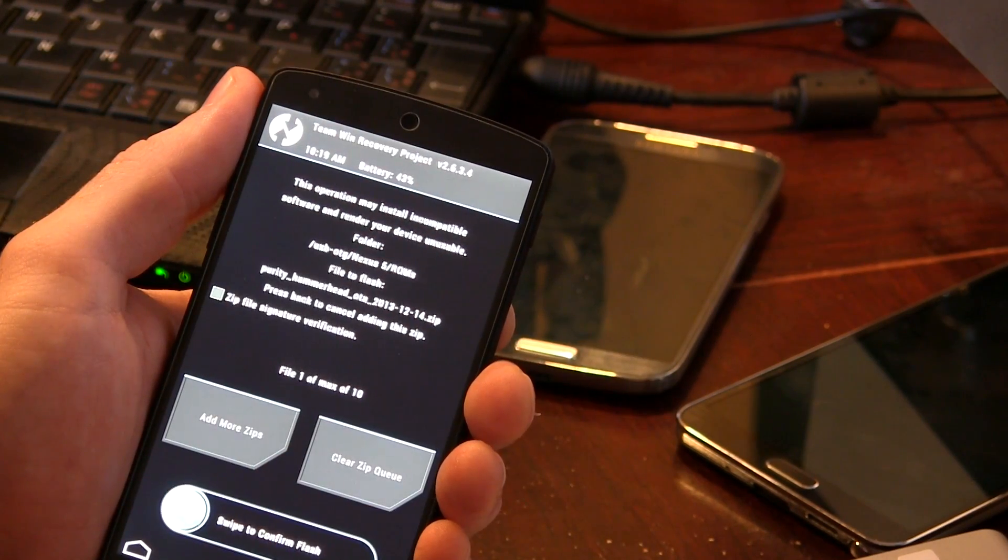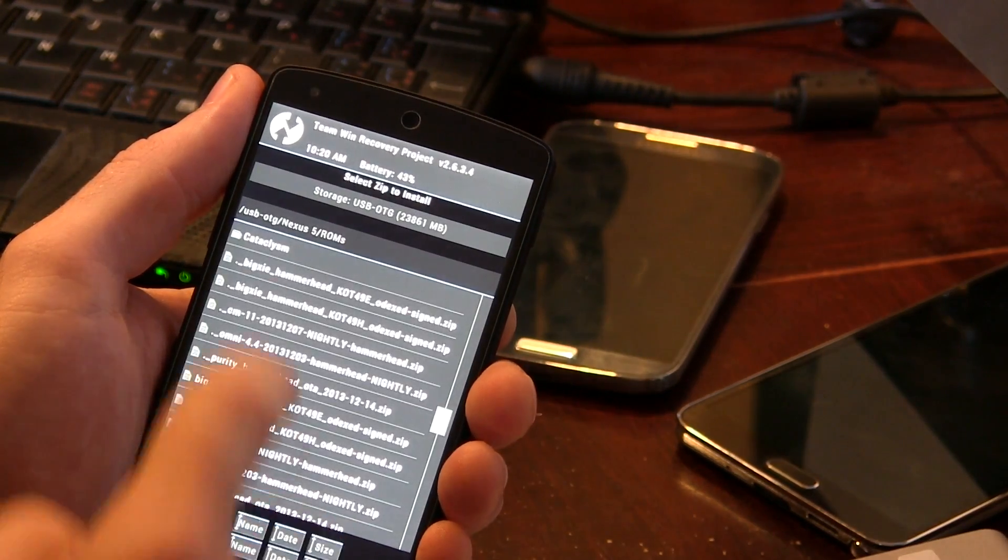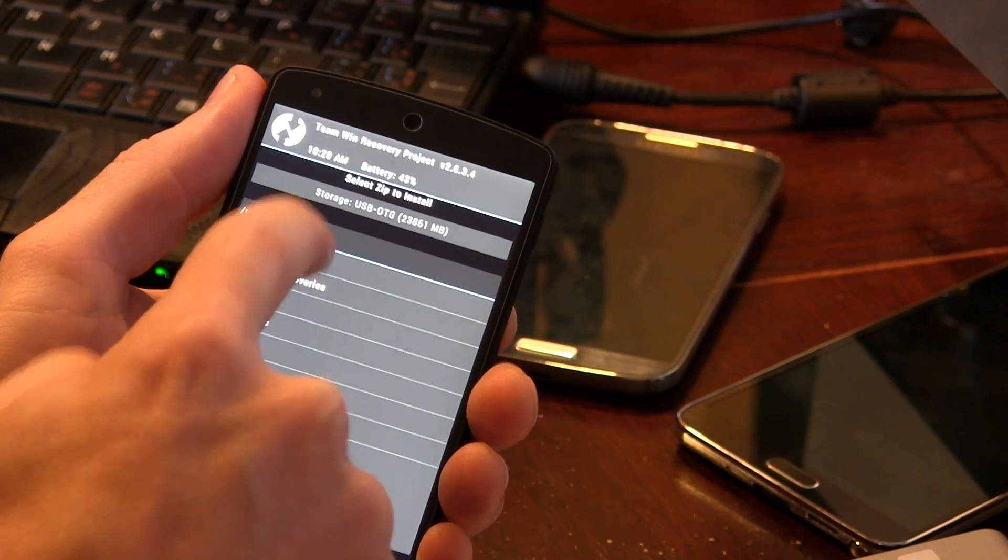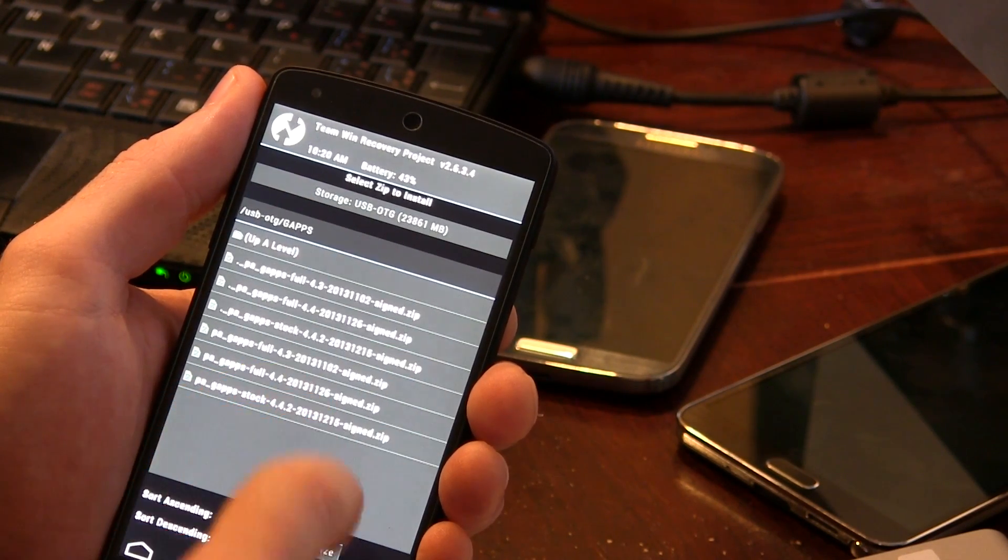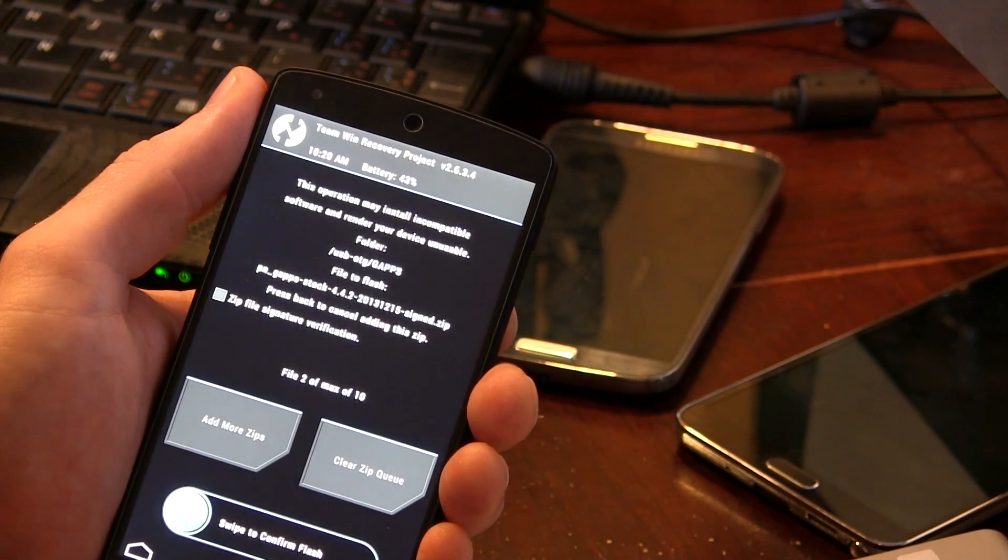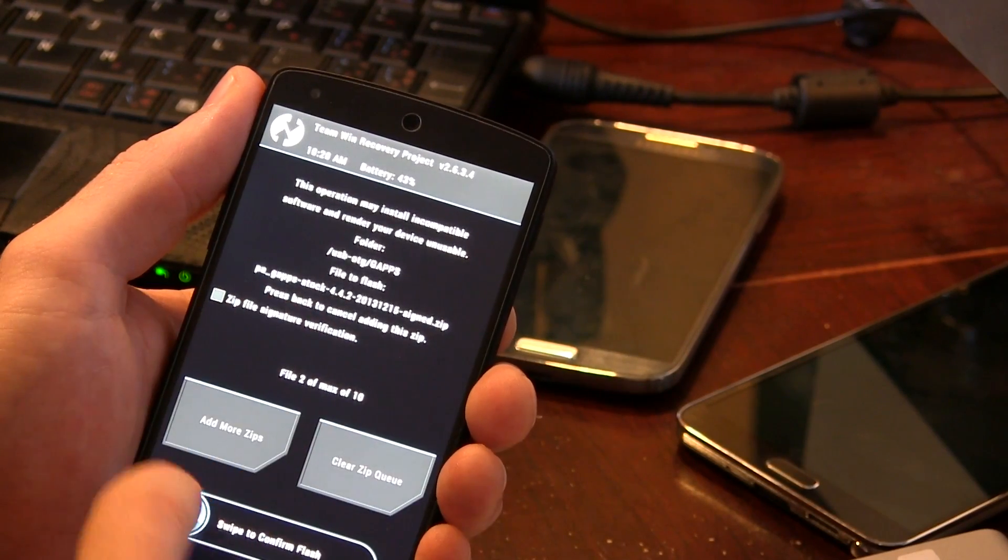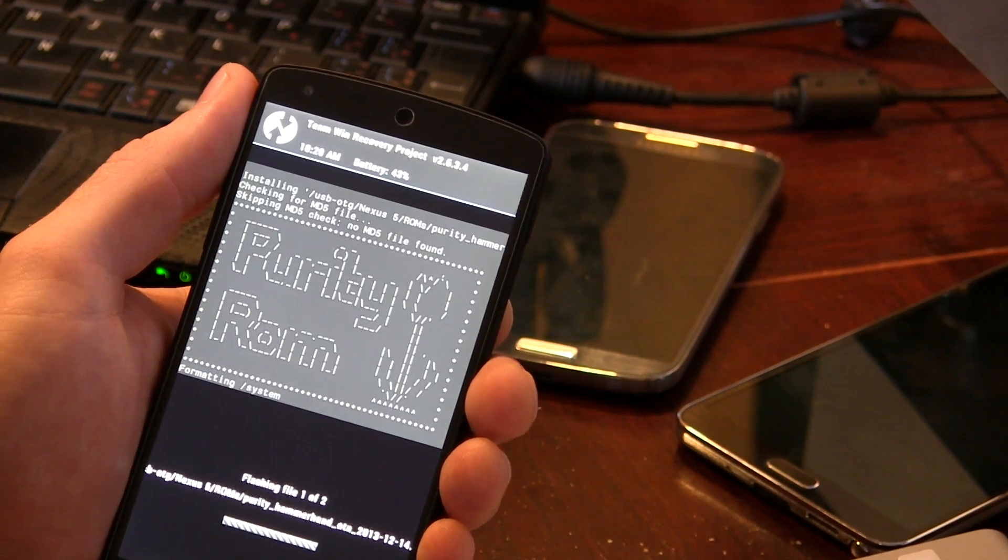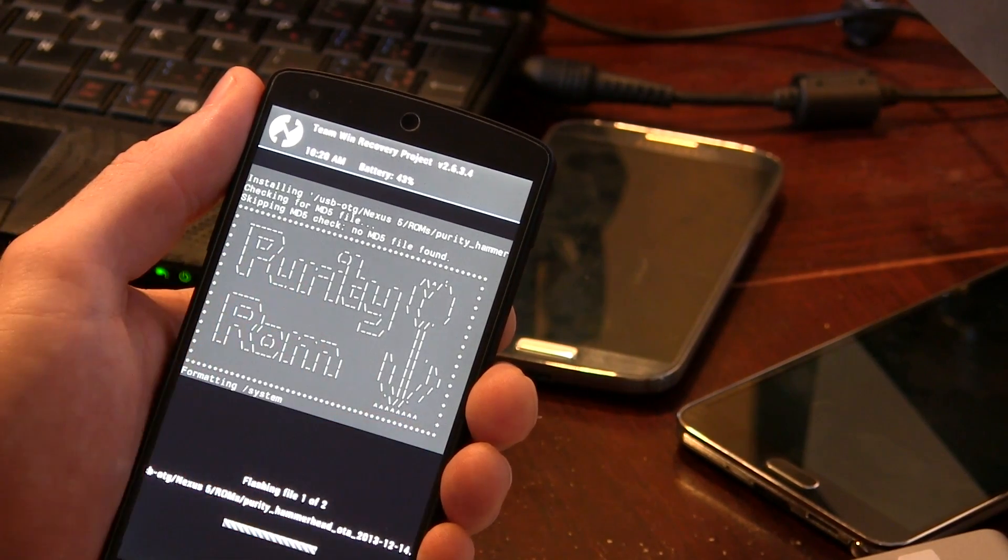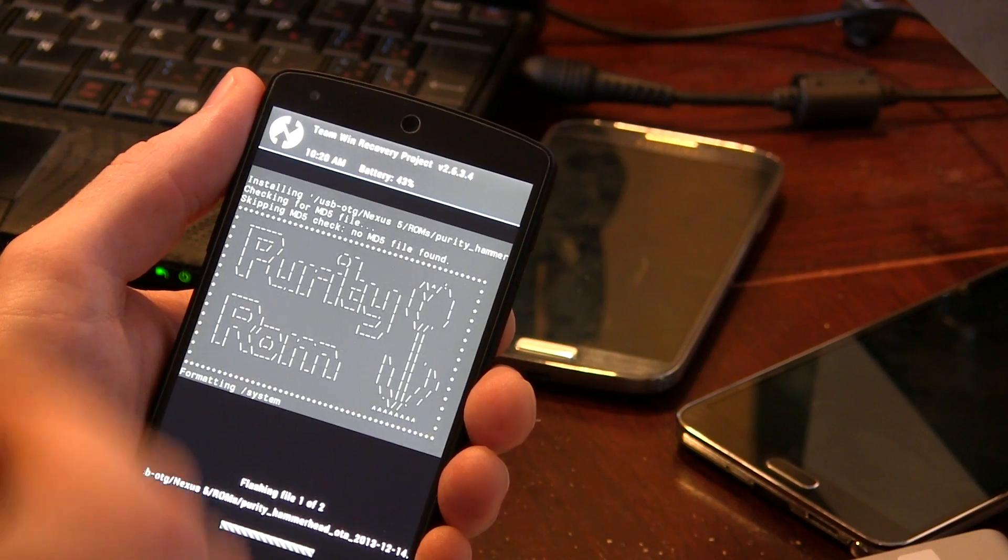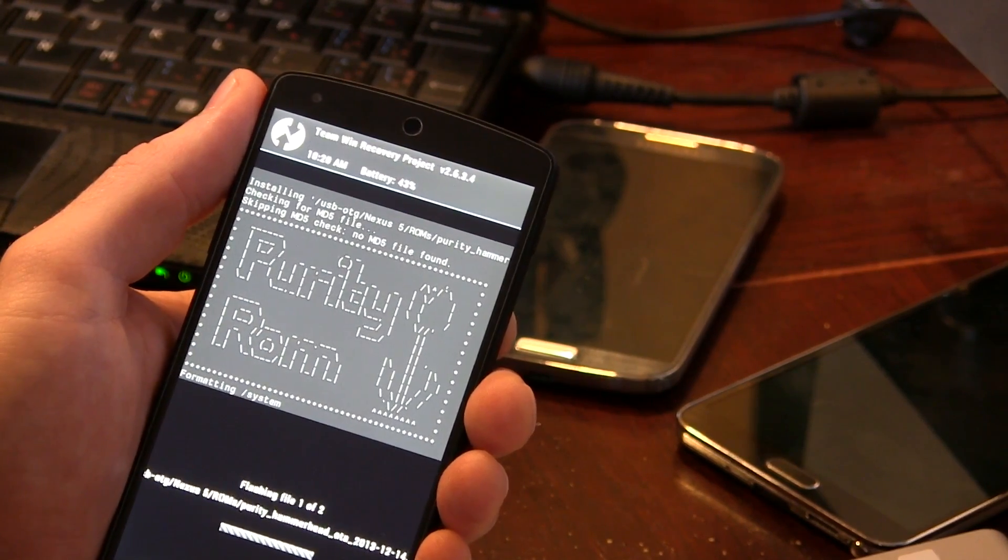For those of you that are using TWRP, you can go ahead and select add more zips. Then what we're going to do is go back and locate our gapps package, which I have right here. And then that'll add it. That way it'll flash both files back to back. So I'll go ahead and just swipe across and you'll notice in just a moment here, there it is Purity ROM. So we're flashing Purity ROM at the moment. And once this is done flashing, it'll then automatically flash gapps for us.